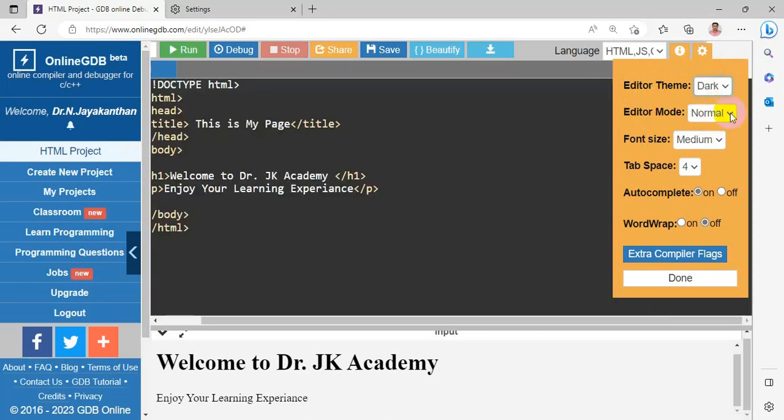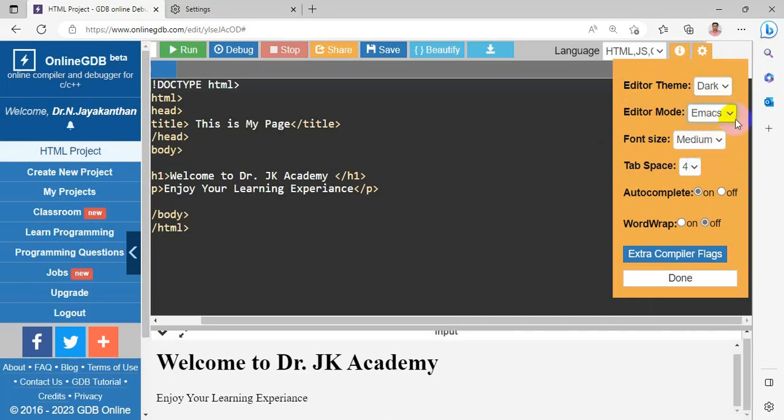Next, the editor mode. Three types of editors are available. One is normal, emacs and vim. You can choose the editor whichever you want. Generally, it is normal.